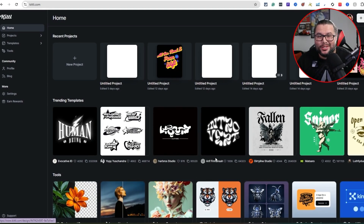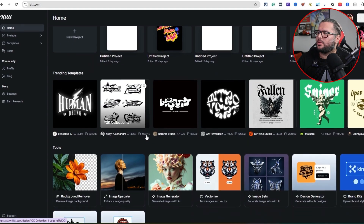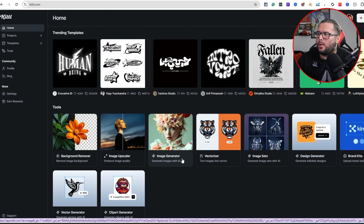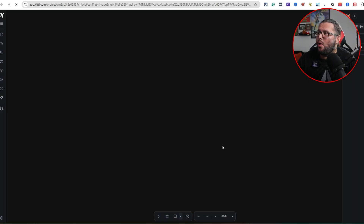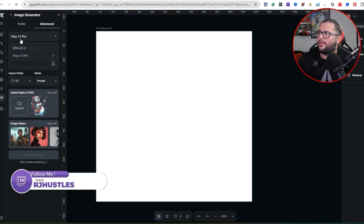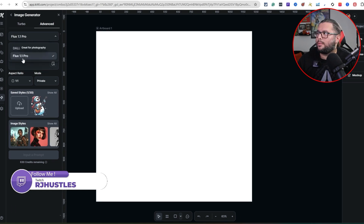I'm logged into the back end of my Kittle account. I'm at the homepage. If you scroll down, there's a section that says Tools. Go ahead and click on Flux AI — you can click right here on Image Generator. It's going to open up the image generator, and we're going to come over here to Advanced, where we have DALL-E 3 or Flux 1.1 Pro.